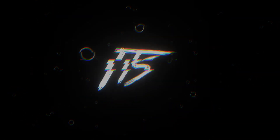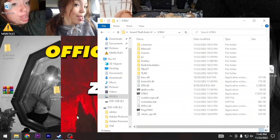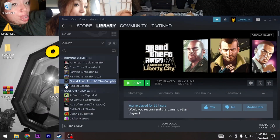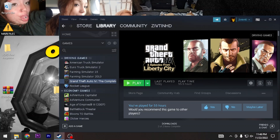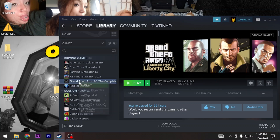First thing you guys want to do is get the Steam copy of Grand Theft Auto 4, and make sure you've run it at least one time. If it wants you to install the Rockstar Launcher, that's fine, but just make sure you at least ran the game one time and got some of the steps installed. You don't necessarily have to go all the way through with the Rockstar Launcher.